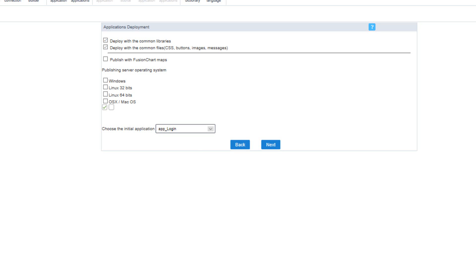In this step we can also define whether you want to send the common libraries with the project. It is necessary to select the common libraries, which are the files responsible for the production environment. It is also necessary to select the common files for images, CSS, and custom messages to be sent at the moment of deployment. As I am using a Windows operating system I will select the Windows option and click next.